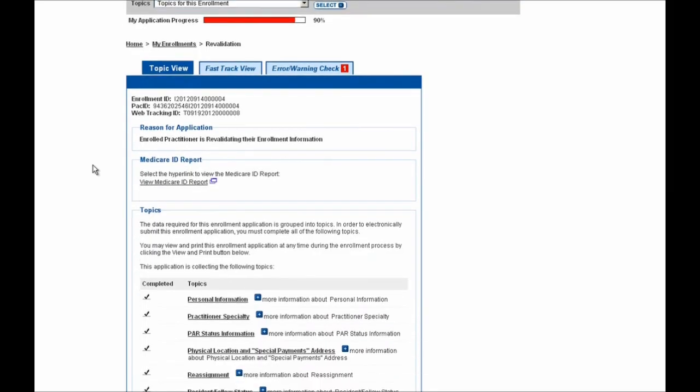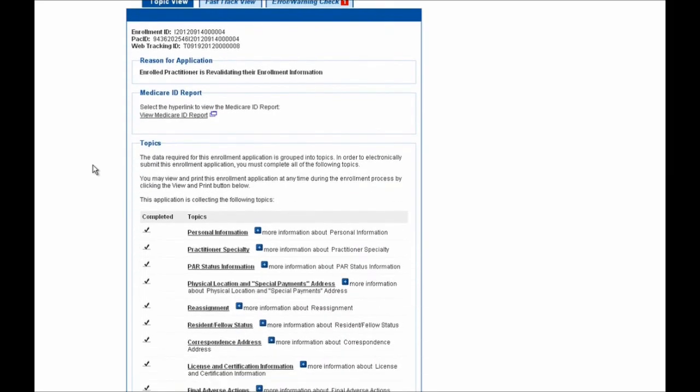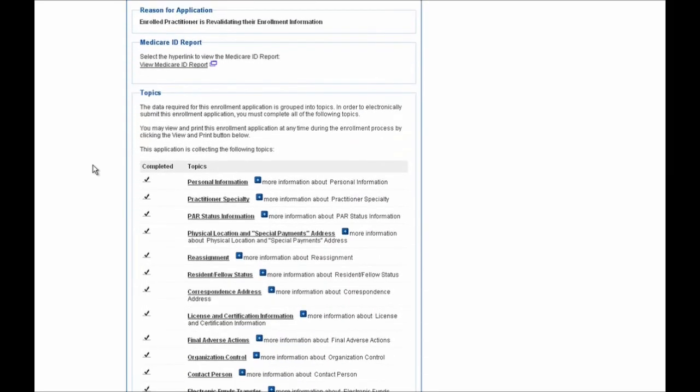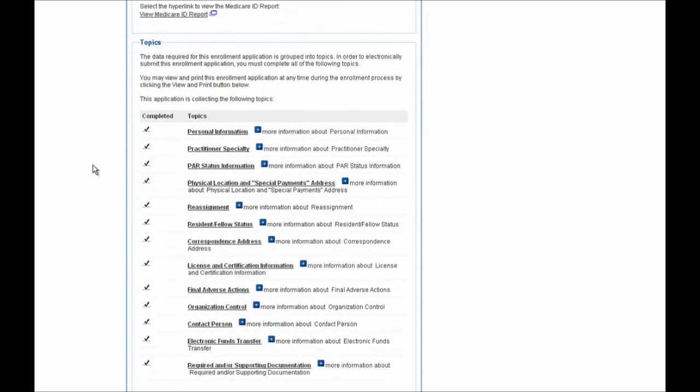And scrolling down on the page, you'll see that in this example, a number of these topics have already been completed and have check marks associated next to them. If you log in and some of these topics here are missing check marks, you'll need to address those and complete them before you can move forward.